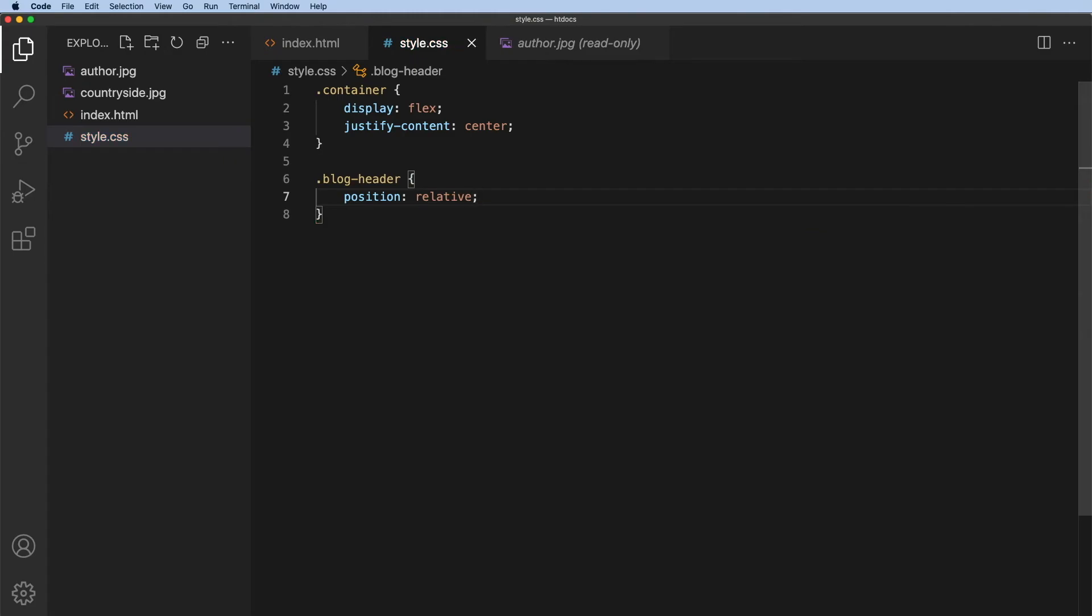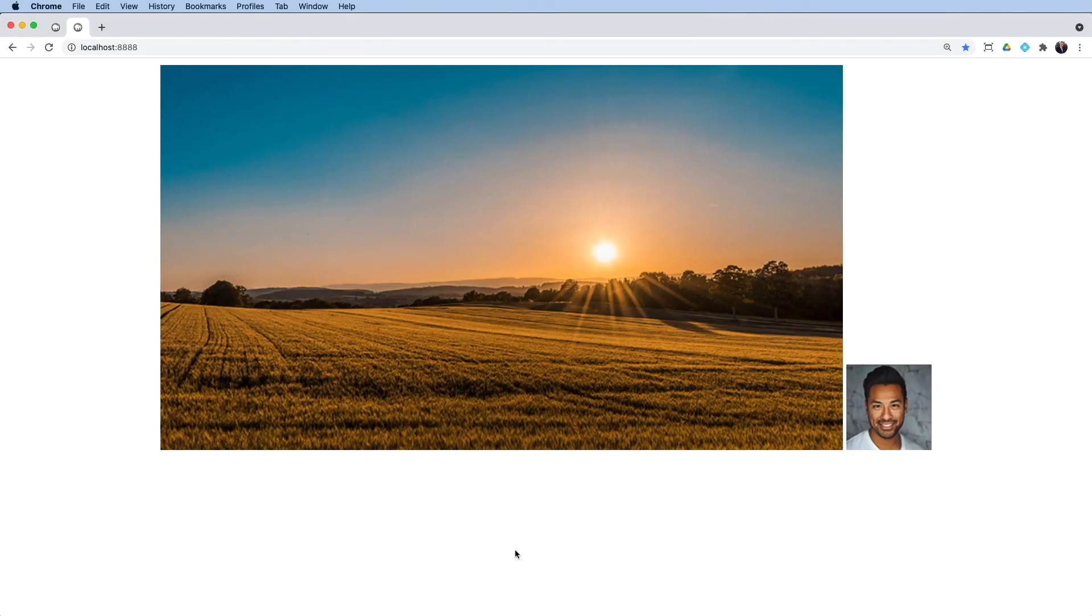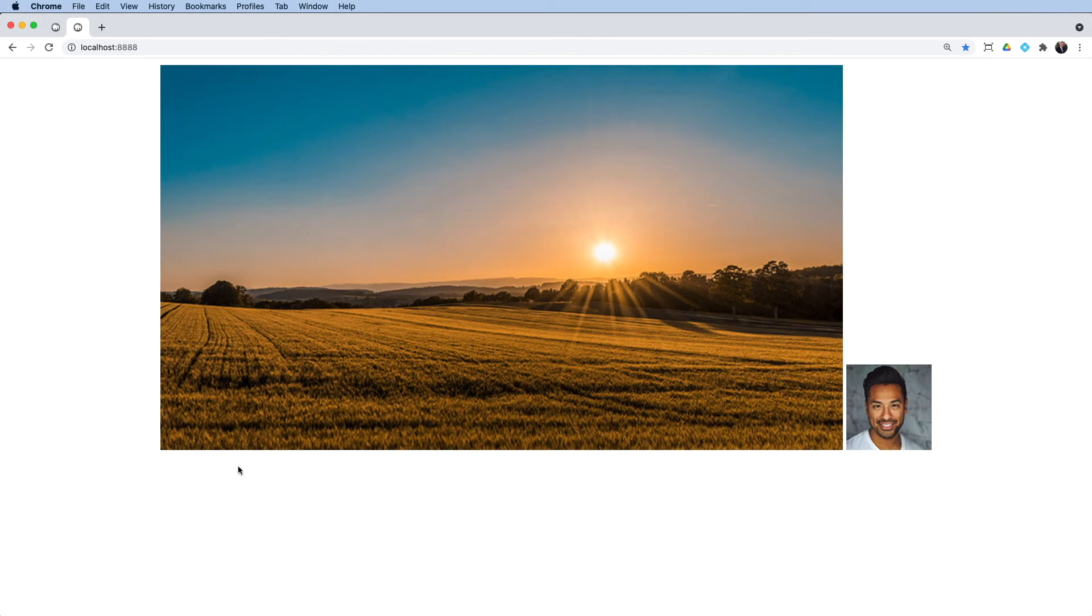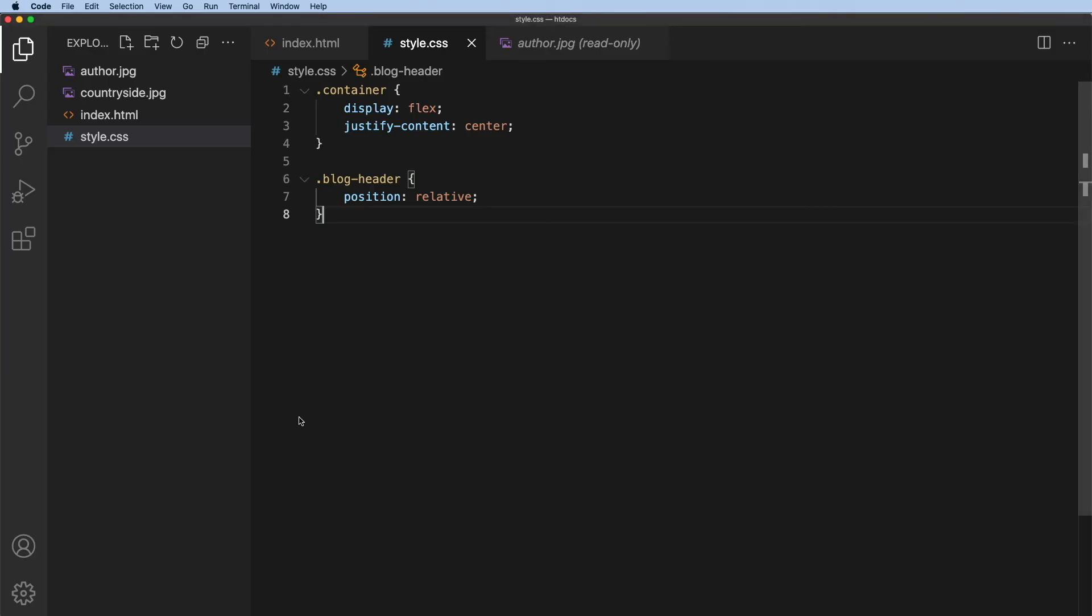We'll go across, do a quick refresh, and you can see that makes absolutely no difference whatsoever. What I need to do is to take this blog author image here and position it over here using position absolute. So let's go ahead and do that.